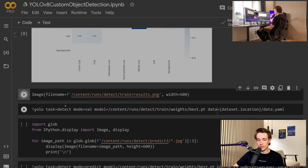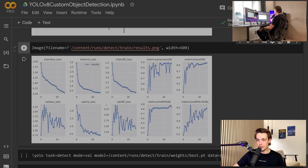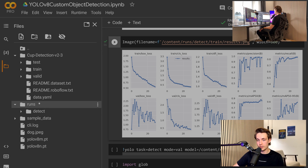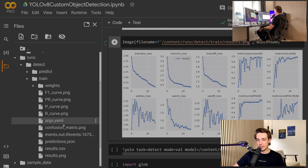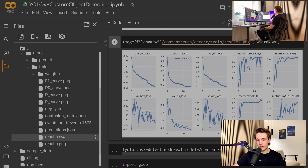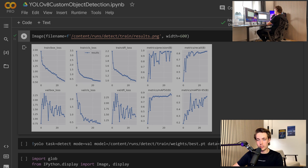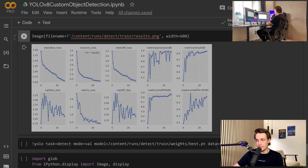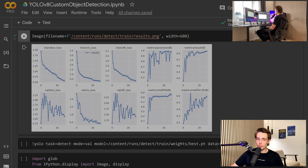We can also show the training results and training graphs. You can get all these files by going inside runs/detect/train — you'll find the F1 curve, precision-recall curve, confusion matrix, and the results graphs. The box loss is still decreasing and hasn't fully converged yet — we get a really nice decline in box loss and class loss. Precision is really stable. The mAP@50 converges around 0.83, and for mAP@50-95 the average precision is still increasing, so we could train for more epochs and get even better results. But we already have really nice results, so we'll go with that.